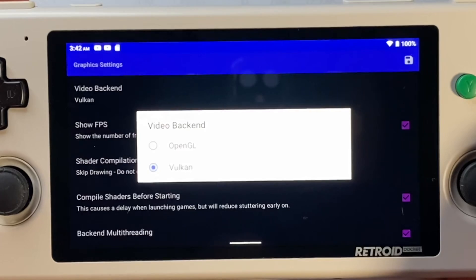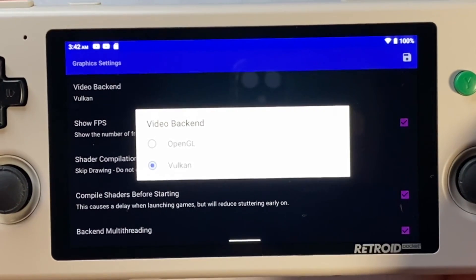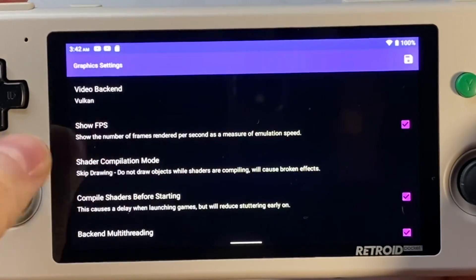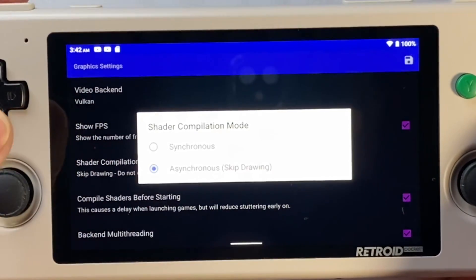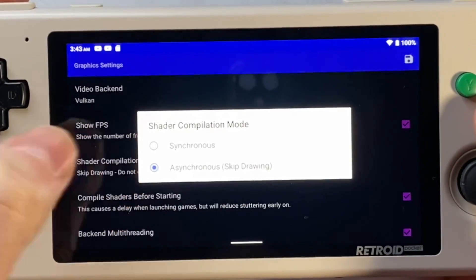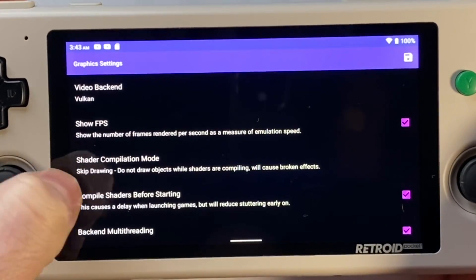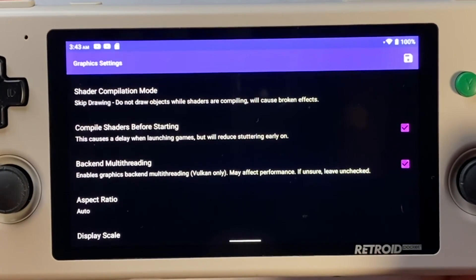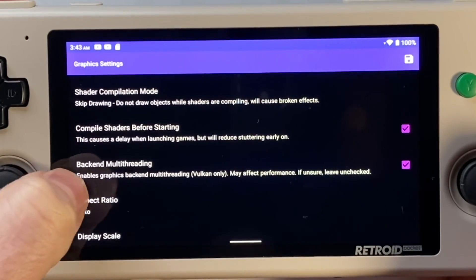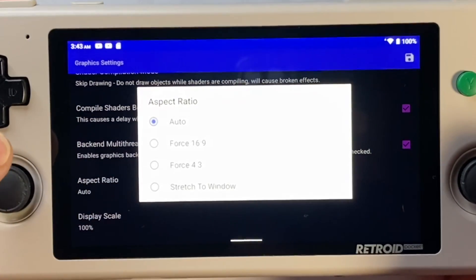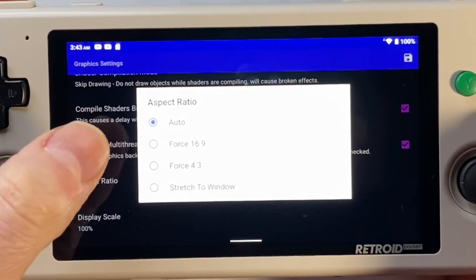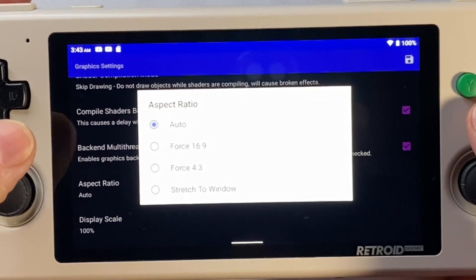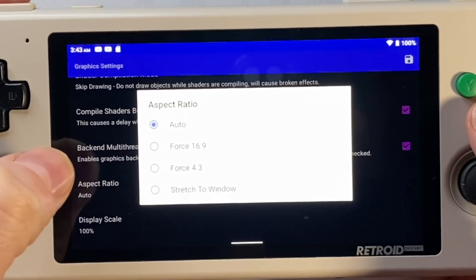In the graphics settings, as with the other videos, you definitely want the Vulkan renderer. Don't even bother with OpenGL unless Vulkan seems to be causing problems. You want the asynchronous mode or skip drawing — again, unless you have a game that doesn't work well, as that does seem to play games faster. Compile shaders before starting, and definitely turn on backend multitasking since we're using the Vulkan renderer on the Retroid Pocket 3 Plus. I usually leave aspect ratio set to auto, but if you're using widescreen hacks or a game supports 16x9 mode, you may need to force it to 16x9 for that game.